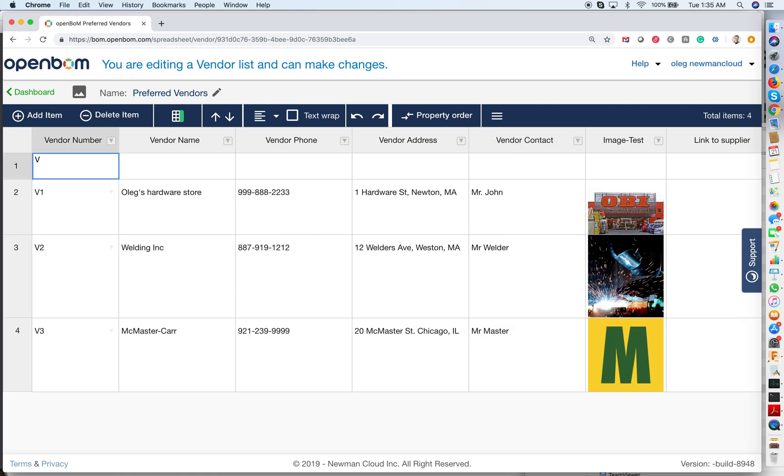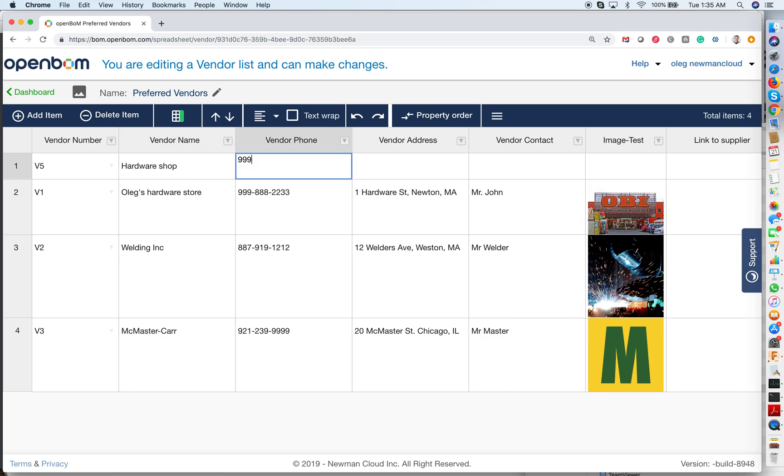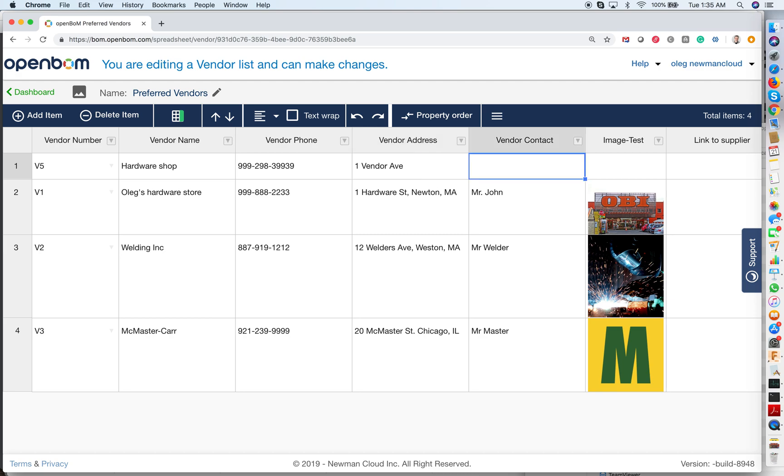Here, for example, will be vendor 5, and this will be my hardware shop with a number. I'm just making this up - vendor avenue and contact. Perfect.